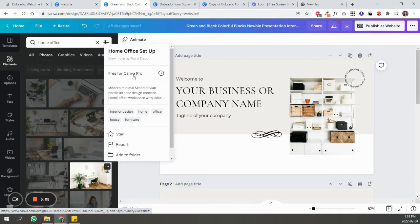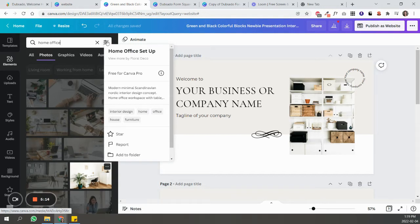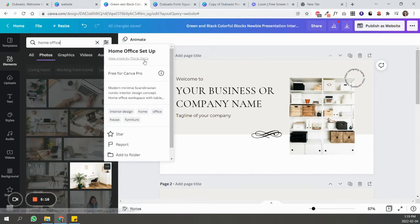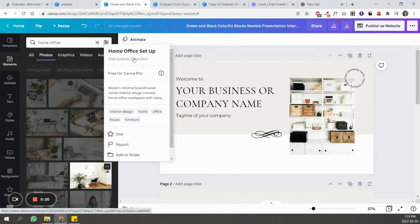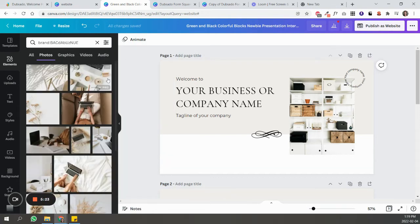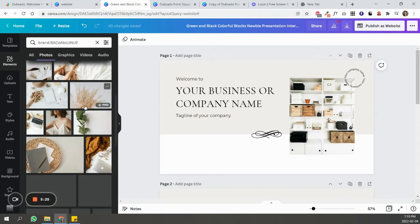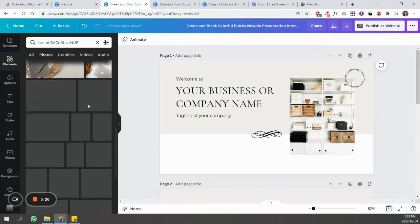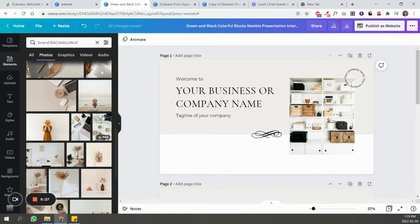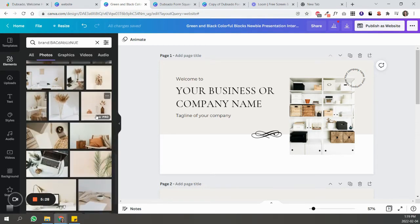To Canva. So just look at this one—it says 'free for Canva Pro,' so you would have to pay to download this image if you have a free account. So just make sure you use the filter. But let's say you have a pro account or you want to pay for this image, or you just want to see what this photographer has to offer, you can just click on that and you can see all the different options that are there.